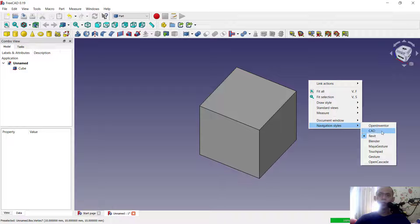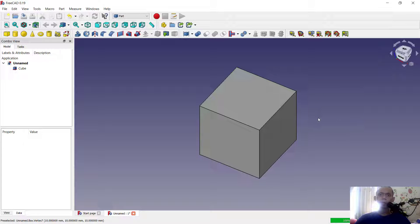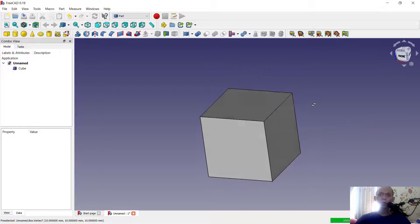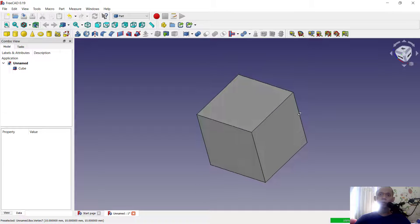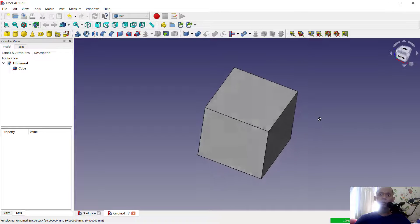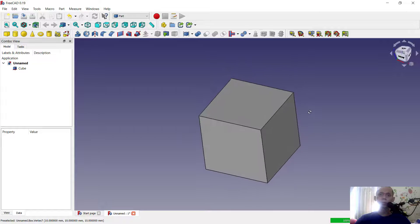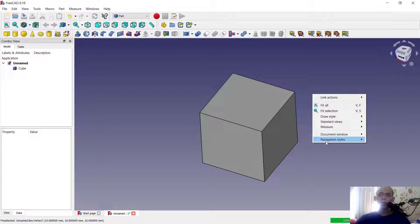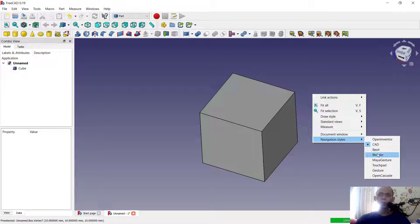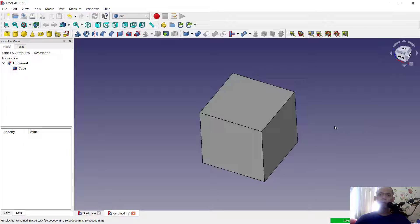In the navigation style settings, if you select CAT, you can press Shift and right-click with Alt to use the orbit tool, and it will rotate the view.